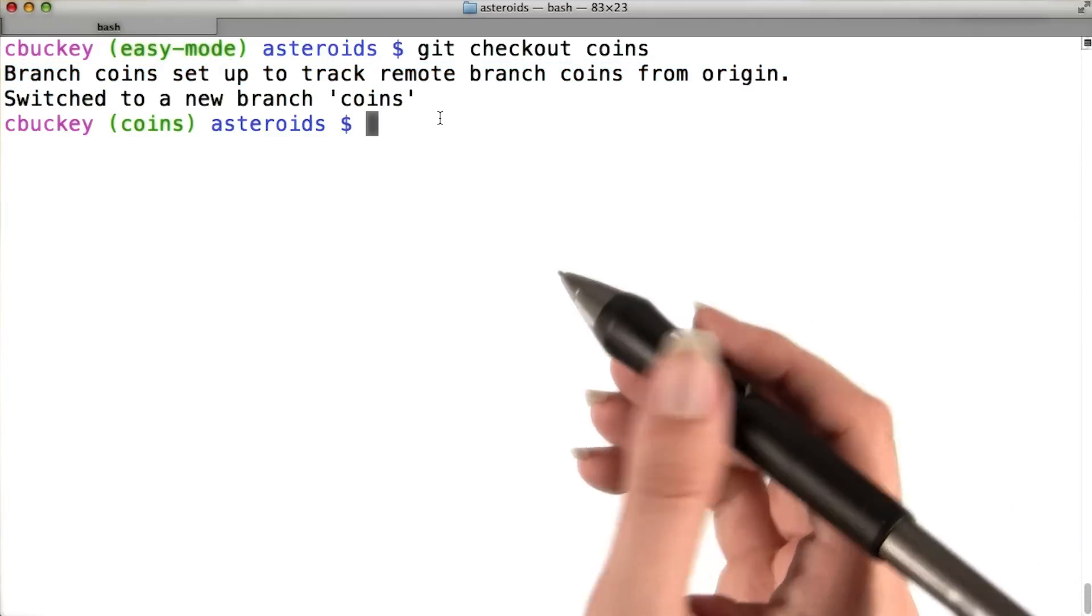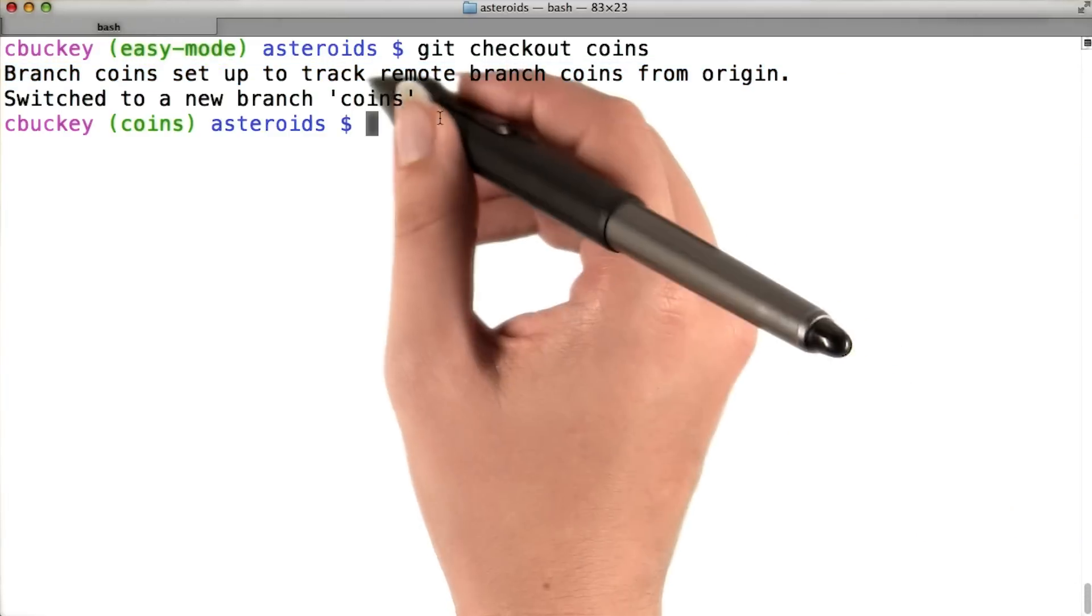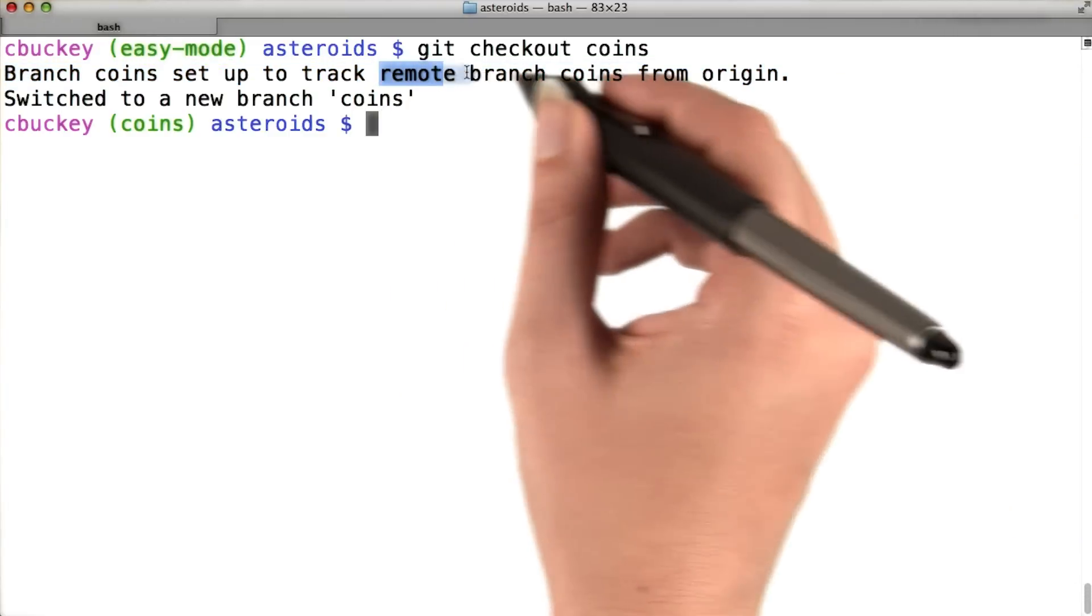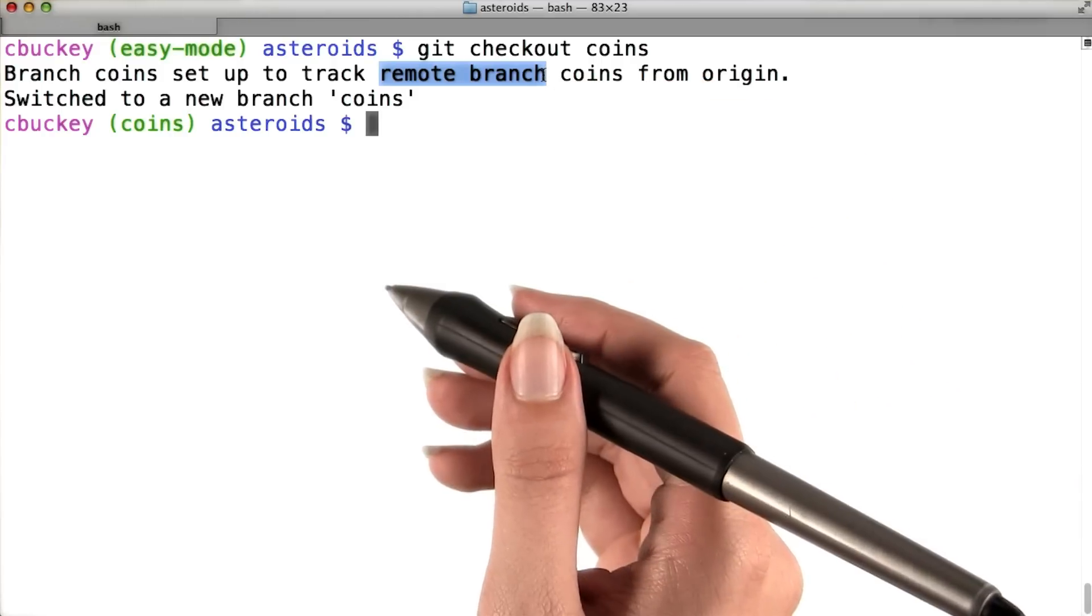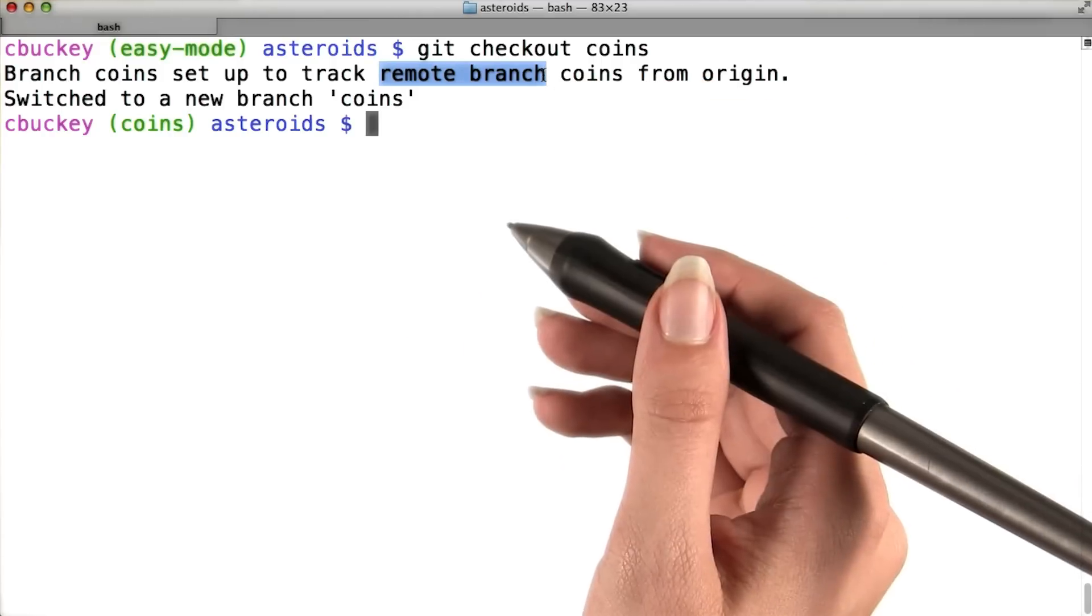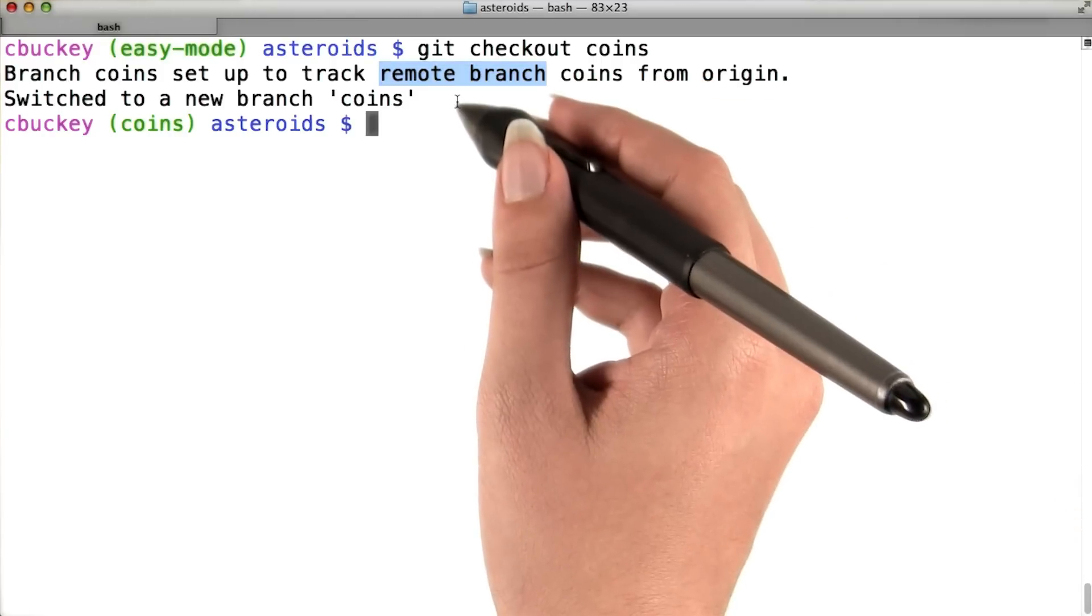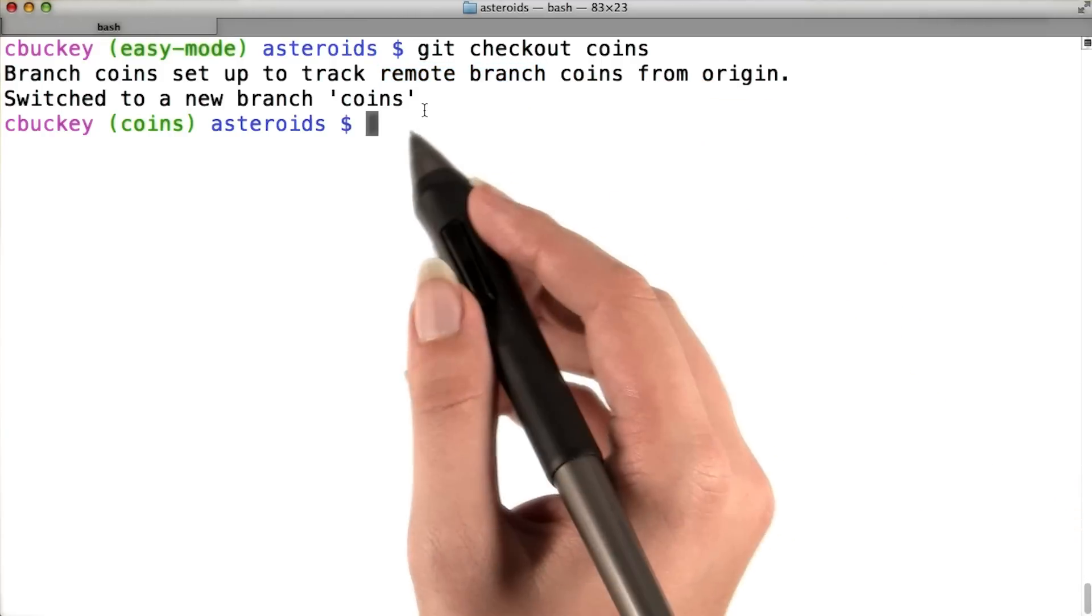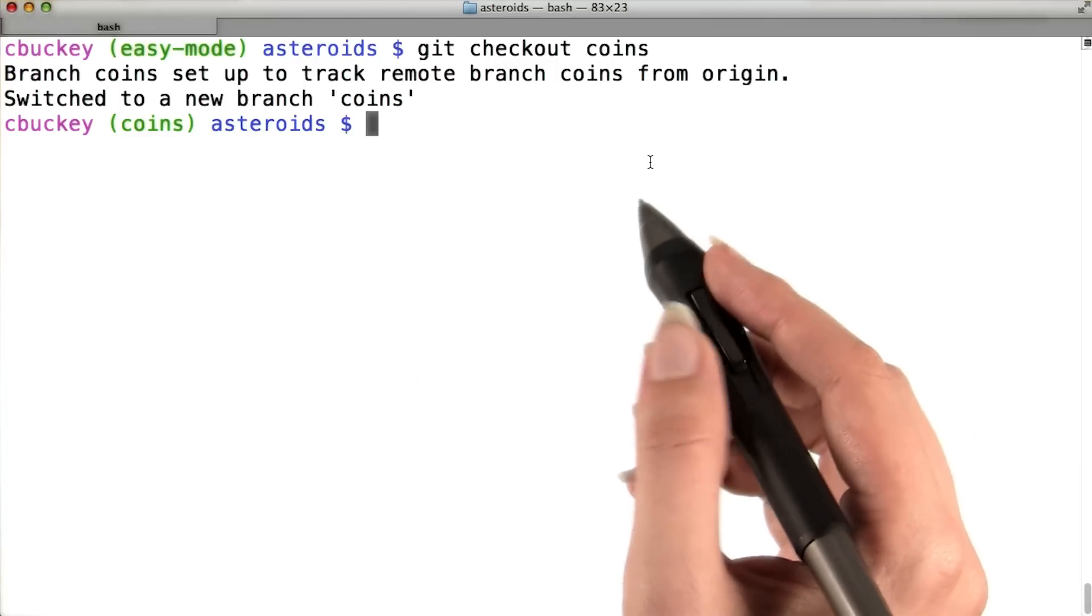Whoa, that's a few words you haven't heard before. The fact that it's a remote branch means that I didn't create it myself. Instead, Sarah created it, and so I'm looking at her branch. You'll learn more about remotes in lesson three.